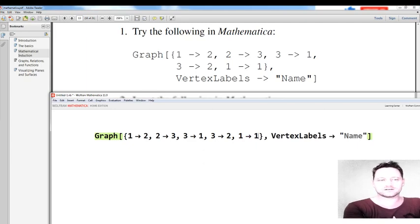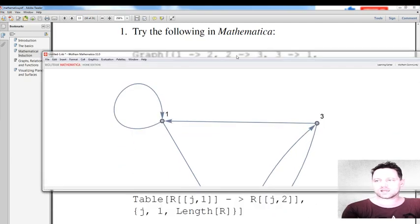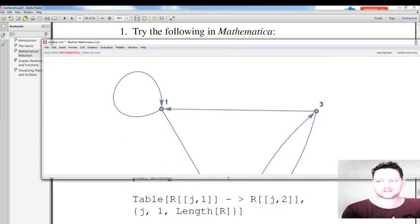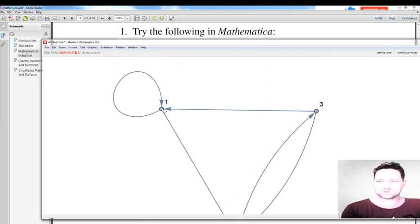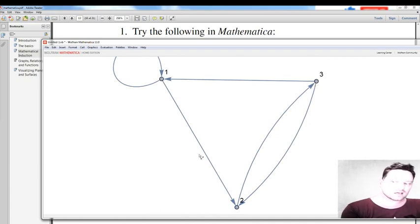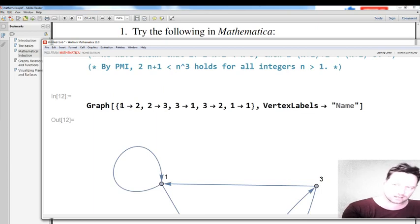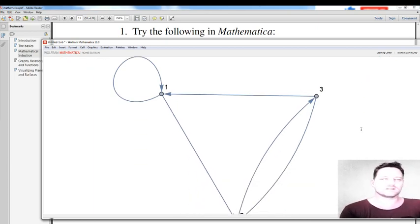I'll press Shift and Enter and see what we get. Now we have this directed graph shown. What you can see is 1 going to 1 by that arrow, 3 going to 1, 3 going to 2, 2 going to 3, and 1 going to 2. That's exactly what we asked for — an example of a directed graph visualized.